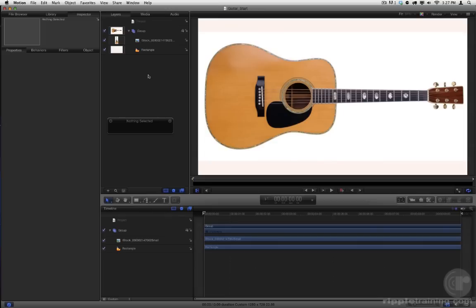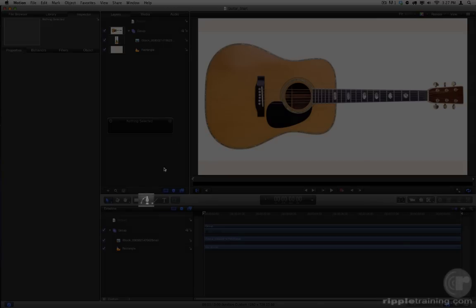You can also draw your own shapes. In the Lesson 2 folder, open the Guitar Start project. Here, we have an image of a guitar from iStockphoto.com that we want to use as a template for a shape. In the toolbar, select the Bezier tool.